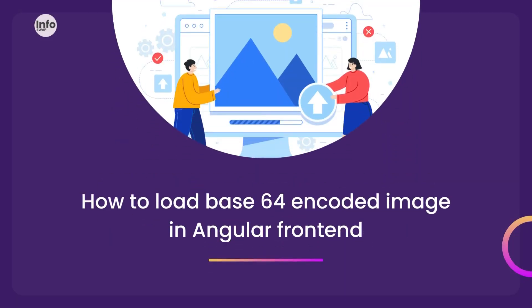In today's video, we're going to showcase how we can retrieve the base64 encoded image from the database and display it in the front end.